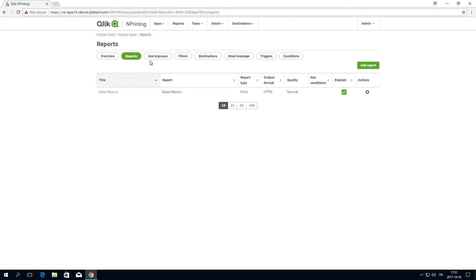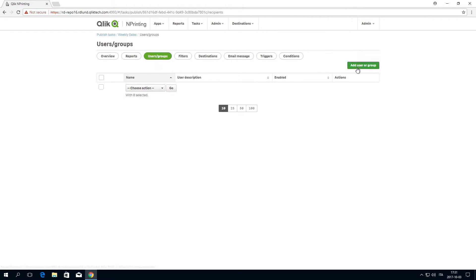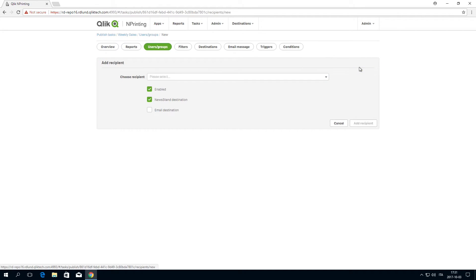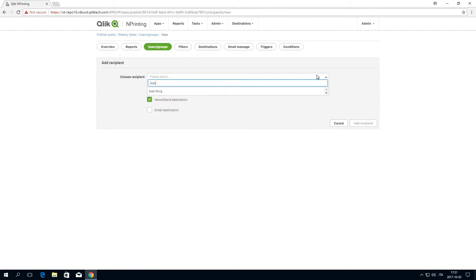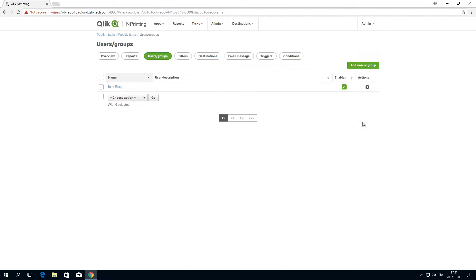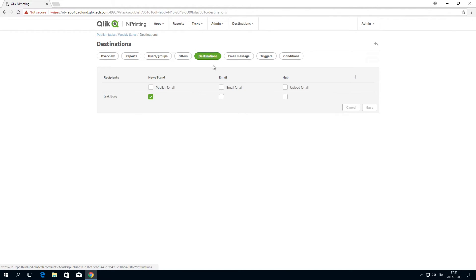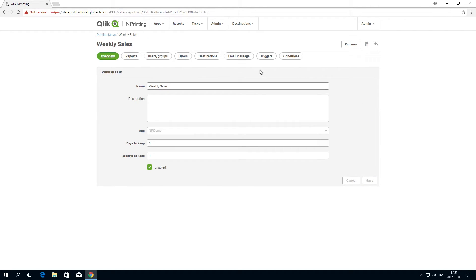In the Users Groups tab, select the users who will receive this report. In the Destination tab, click the Email for All checkbox for each user.